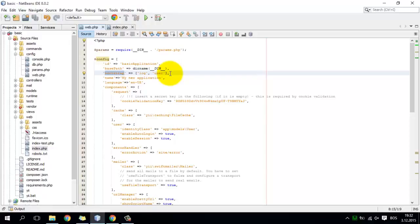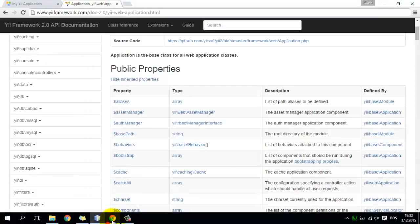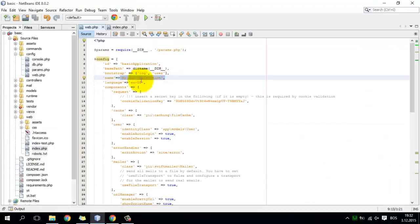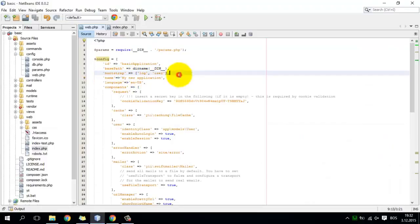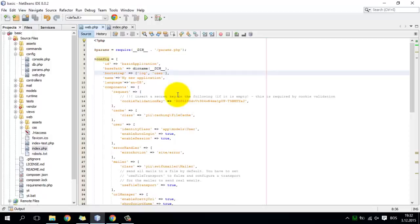The 'name' property also exists here. It is a string and it is the application name. I define the name property and assign a value to it. This way we can go and define values for every single property and configure the application.